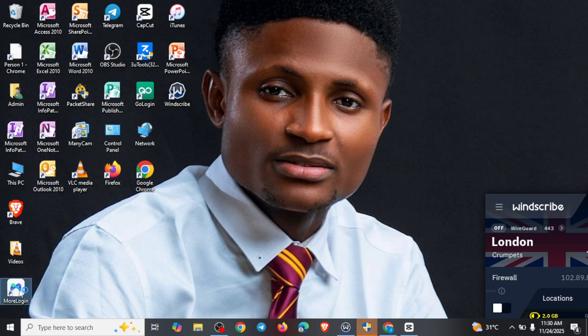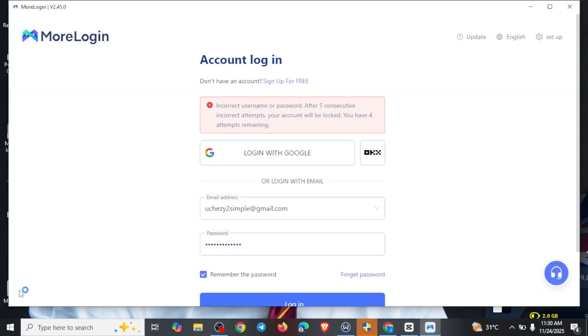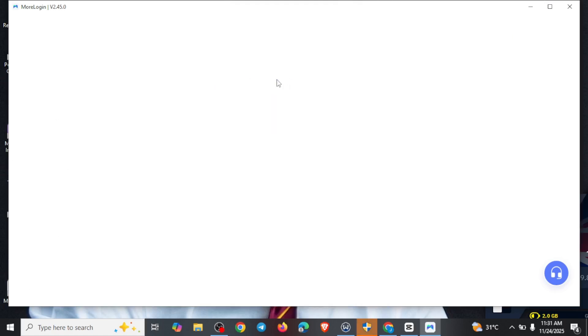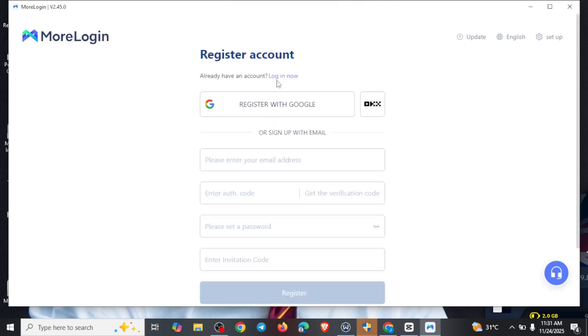You need to download this particular app on your system before you can have access to it. Even if you are not yet registered on this particular platform, since you have the file, you can go ahead to come right here — 'I don't have an account' — and come right here to click on 'Sign Up for Free.' Let me show you the process of how you can go ahead to sign up for free.